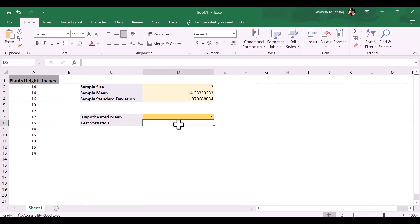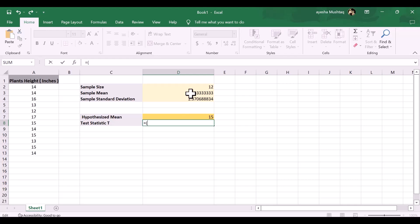Next, we will calculate the test statistic t using the following formula: t equals x minus mu divided by s over square root n, where x equals sample mean. The test statistic t turns out to be minus 1.68485.